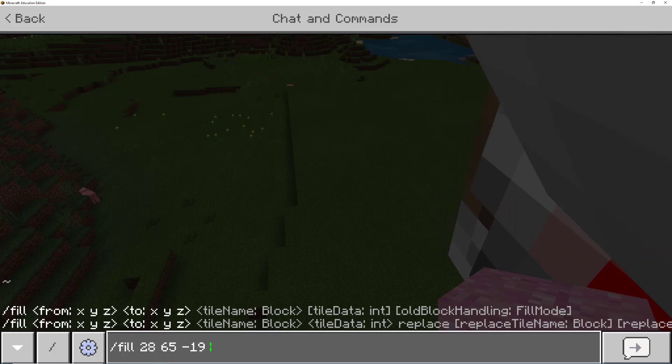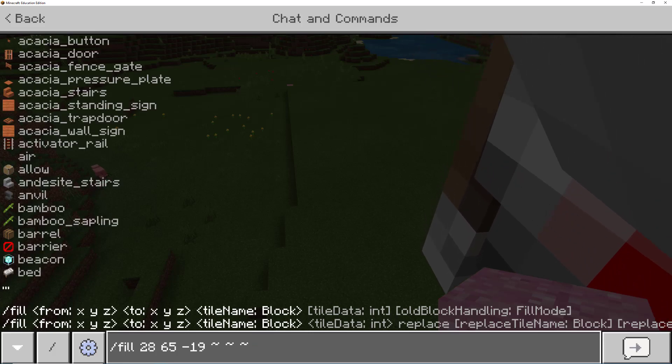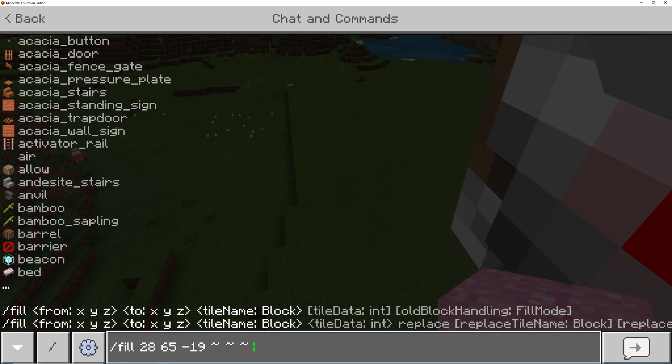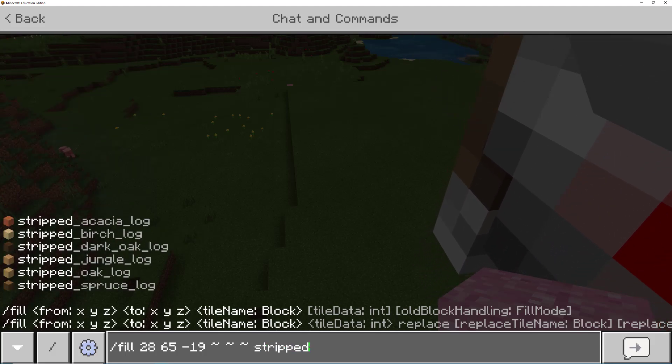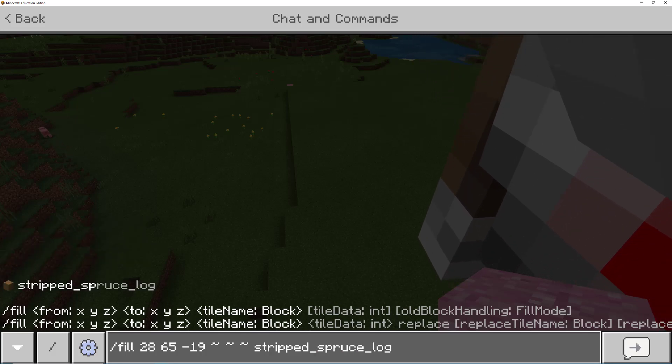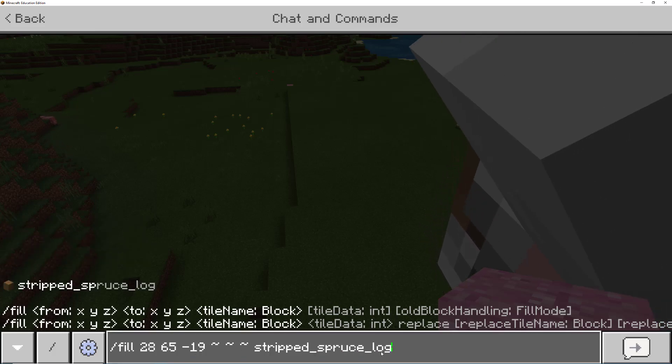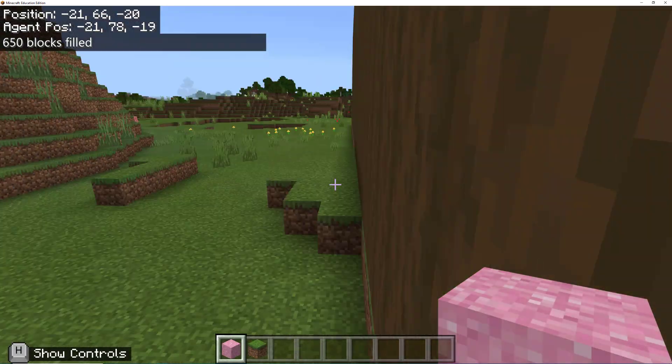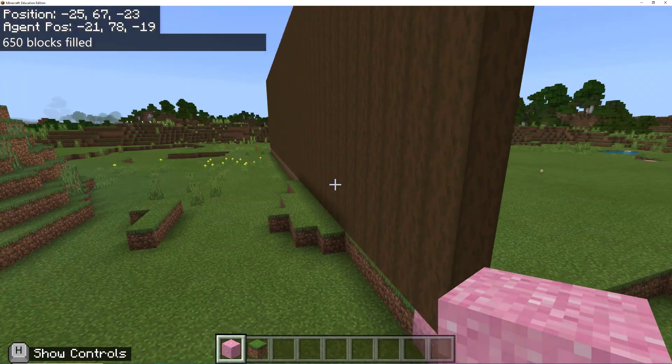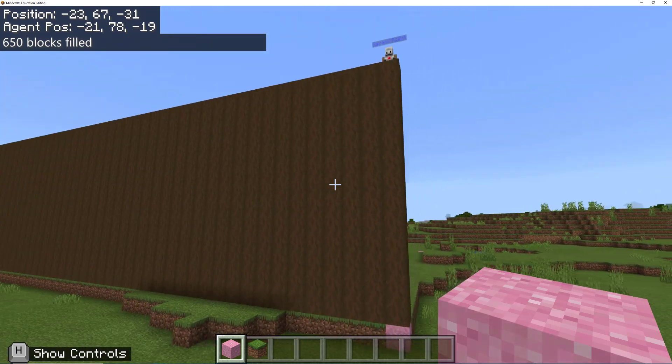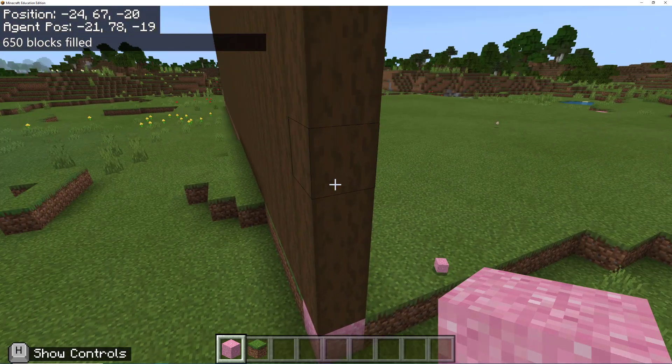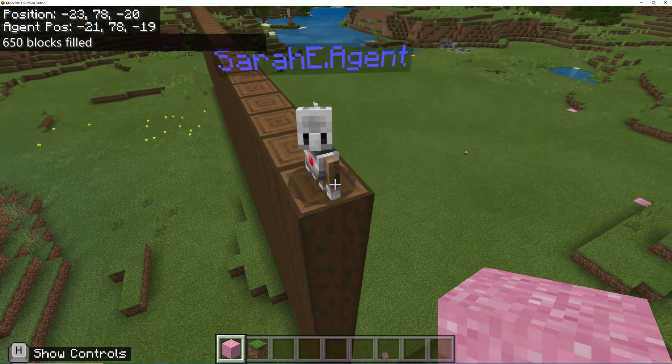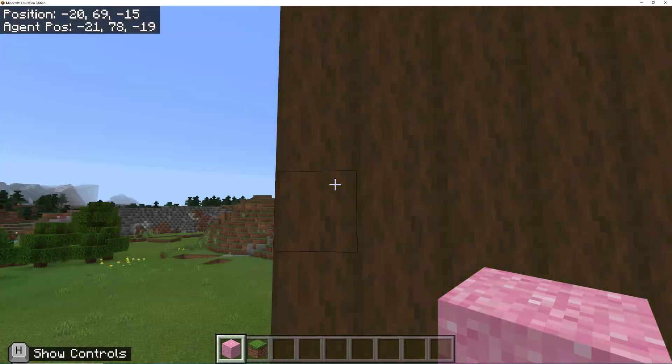And then I'm going to push tab, tab, tab. And let's make this wall out of stripped spruce. That's a nice one. So we're going to fill this with stripped spruce log. Go. And there we go. So we have created a big wall really, really quickly, but there is another way that we can do this.